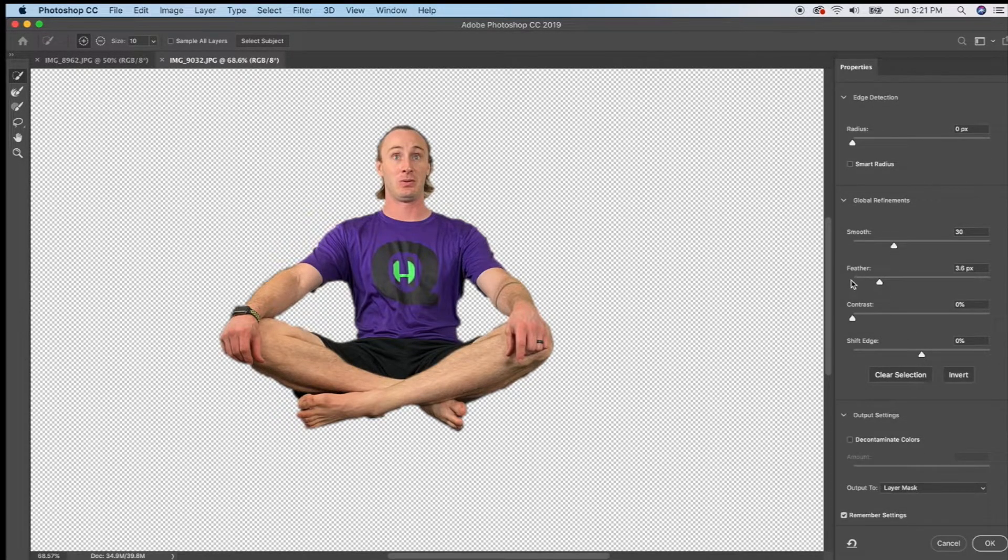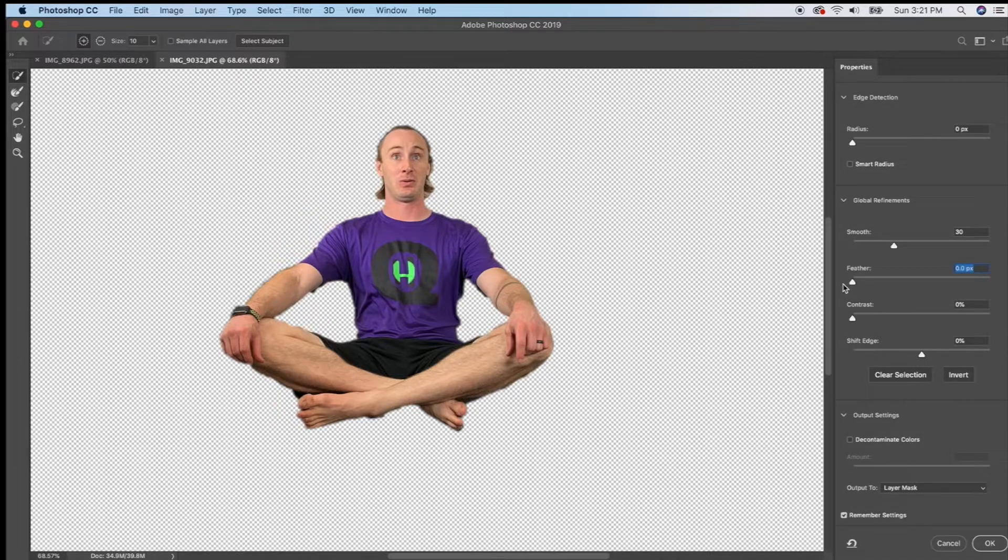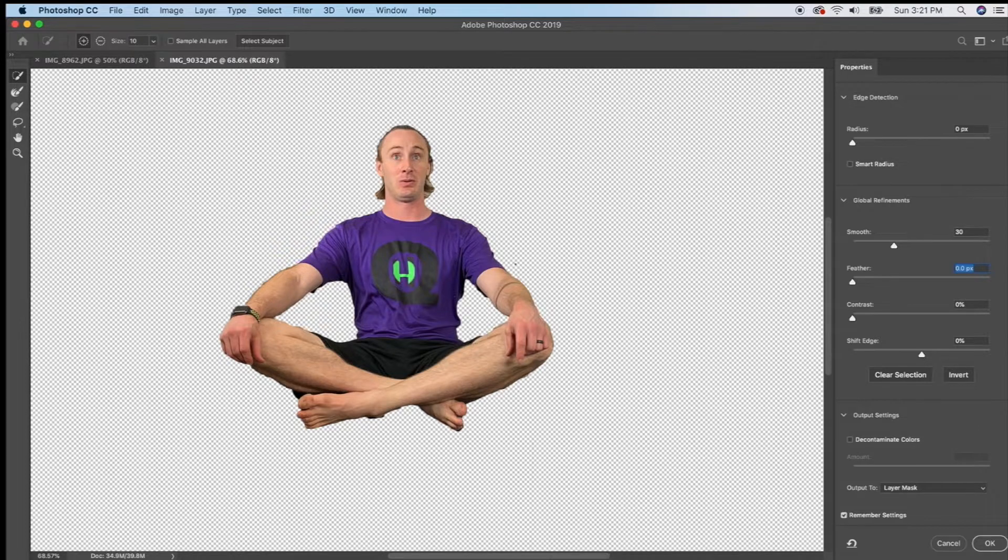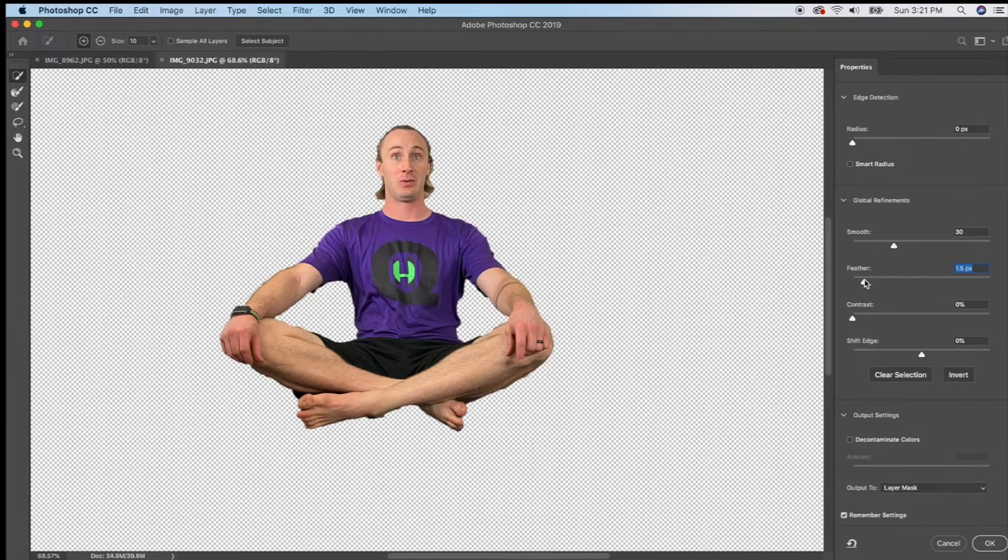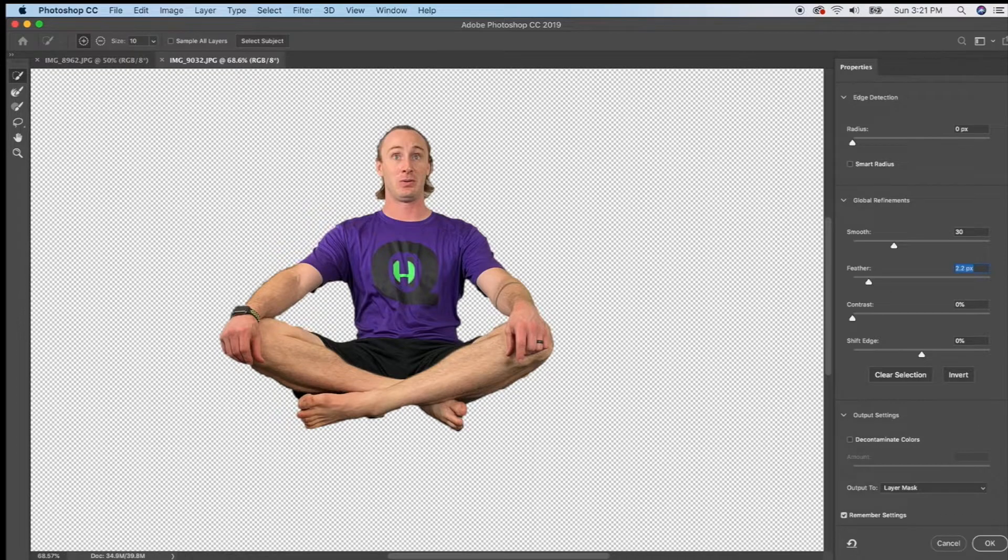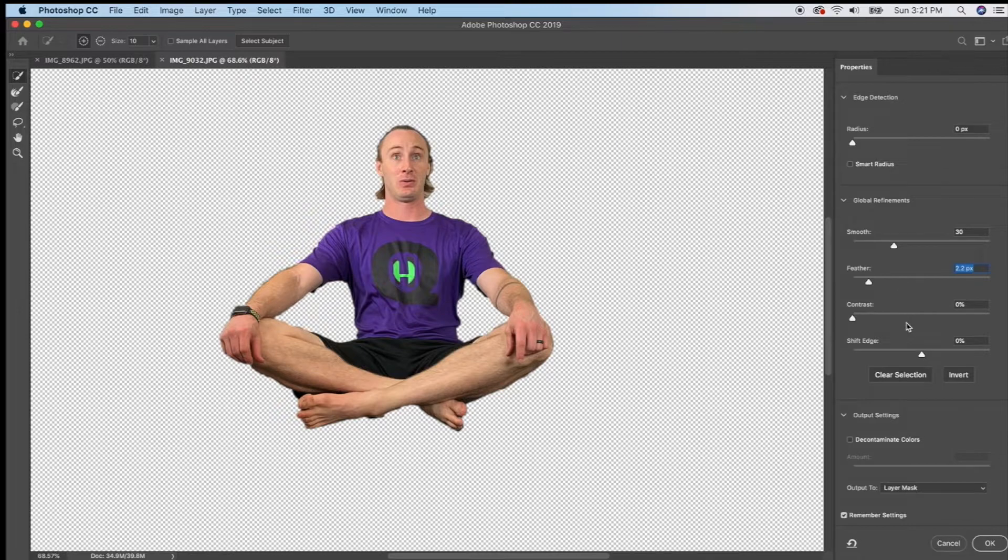If you don't have it feathered then it's going to look like a really harsh line as you can see here and then it'll kind of look like you cut it out and put it on the other picture but if you feather it just a little bit then it gives it a slightly softer line to hopefully blend in a little bit with the other picture so it doesn't look quite so obviously photoshopped.